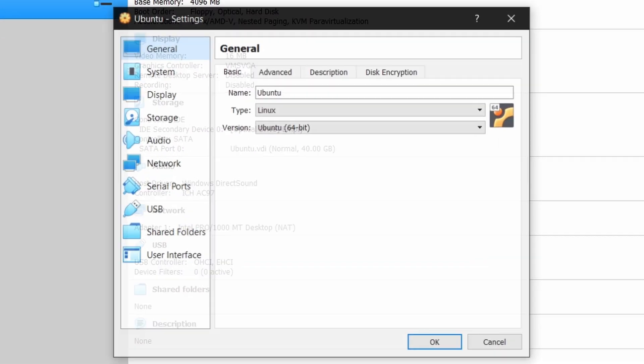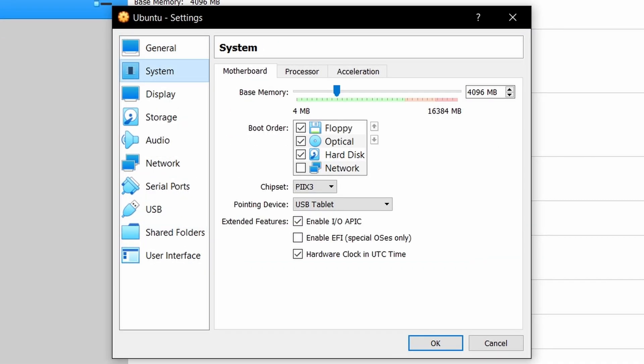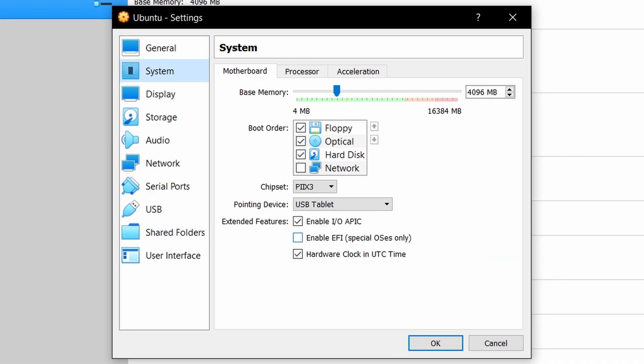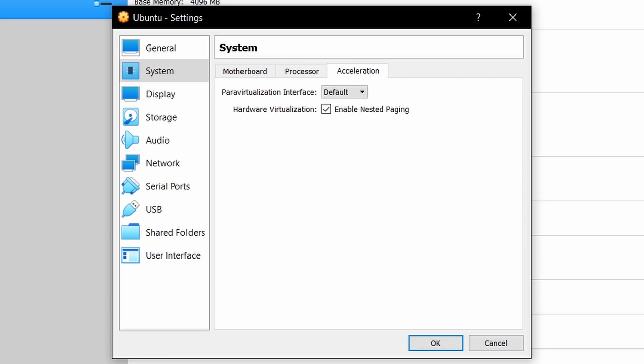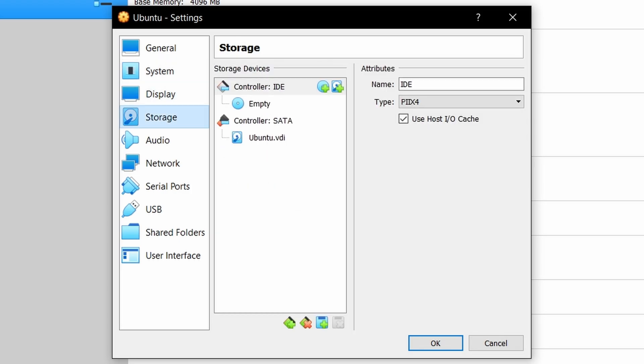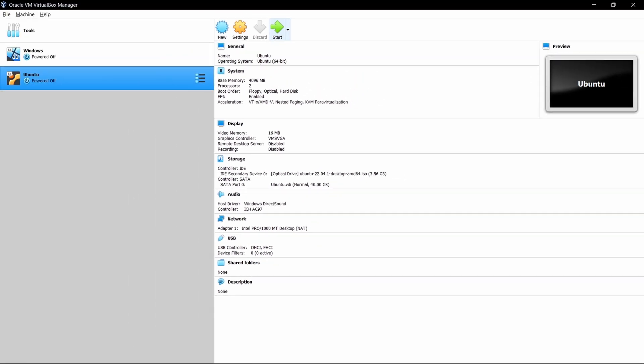Now change some settings, enable EFI in system and also give more processor cores for more speed. Then select the Ubuntu ISO file as optical drive. Now we are good to go and start the machine.